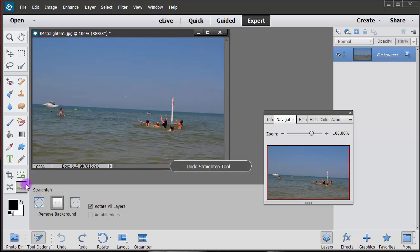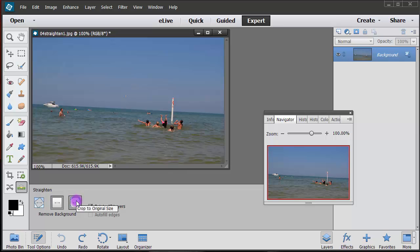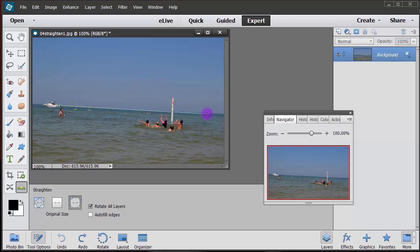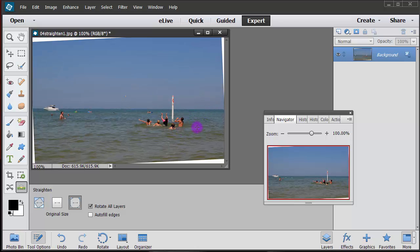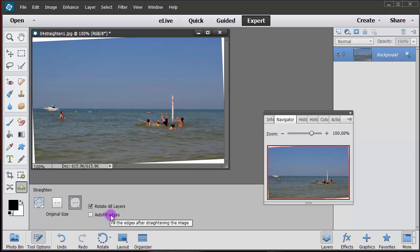Control Z, and then this one here we're going to choose crop to original size, meaning it's not going to reduce the file size or the physical size, so it keeps it the same but it does not autofill. So we did not click on that autofill.